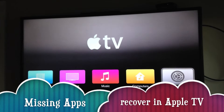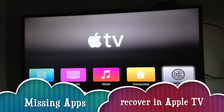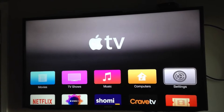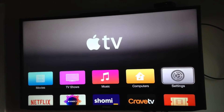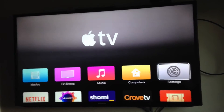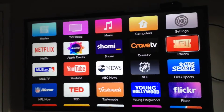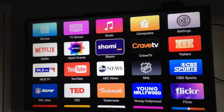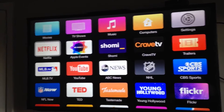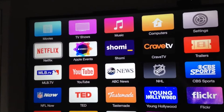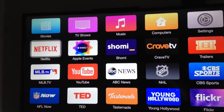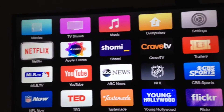Hey guys, I just want to make this video really fast. For those of you who hate your Netflix or don't have your YouTube app or any app that you want, and it's not here for some reason, there's a way to hide them.